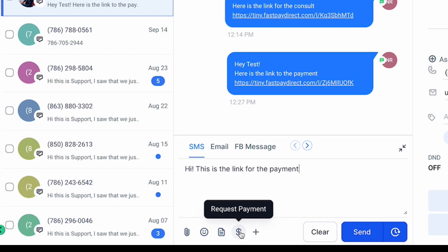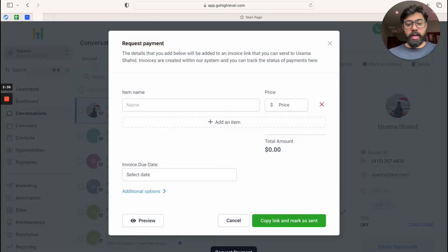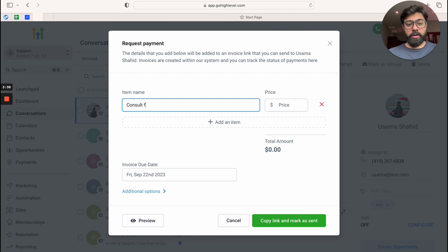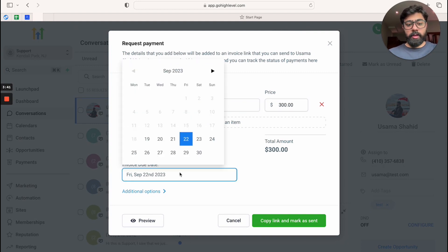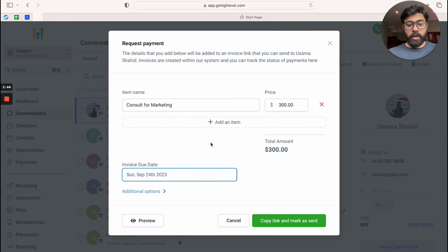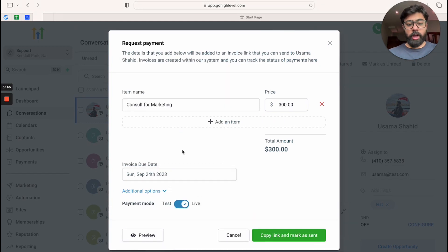So just click on that and then you can add the line items again and you can say 'console for marketing'. I'm just going to do one example here. And then you can also set an invoice due date if you want to.